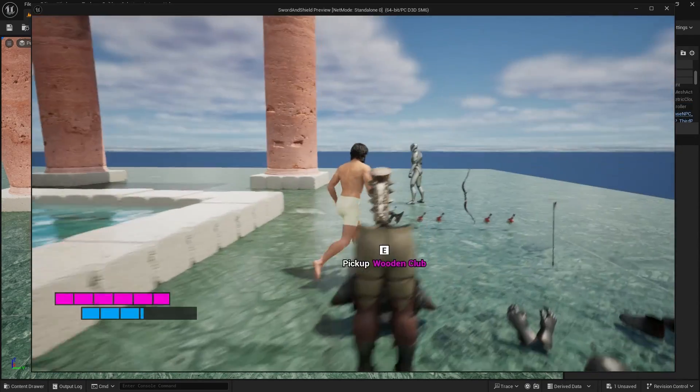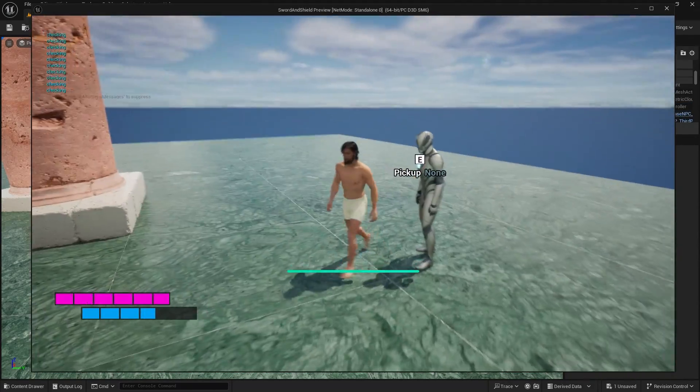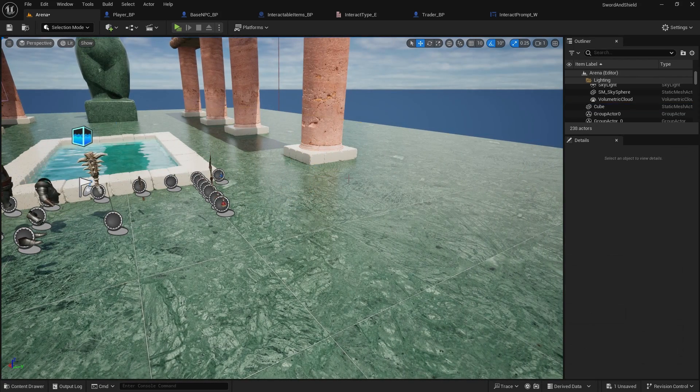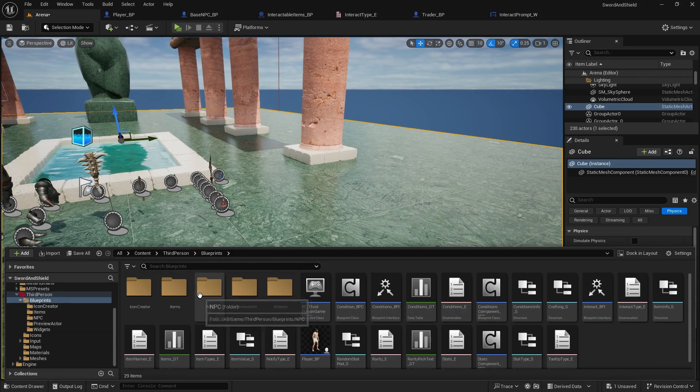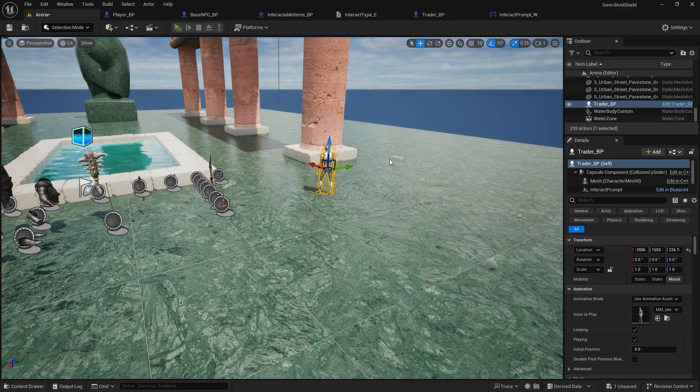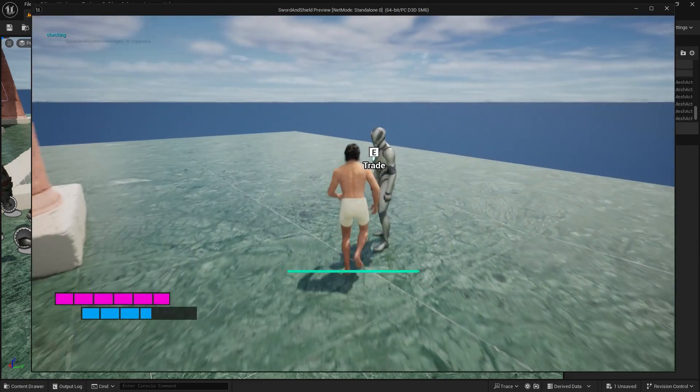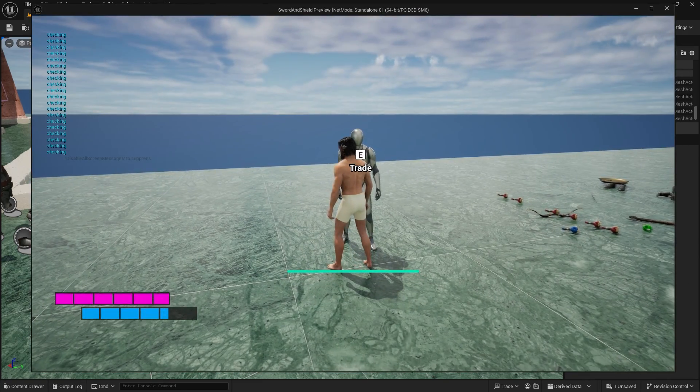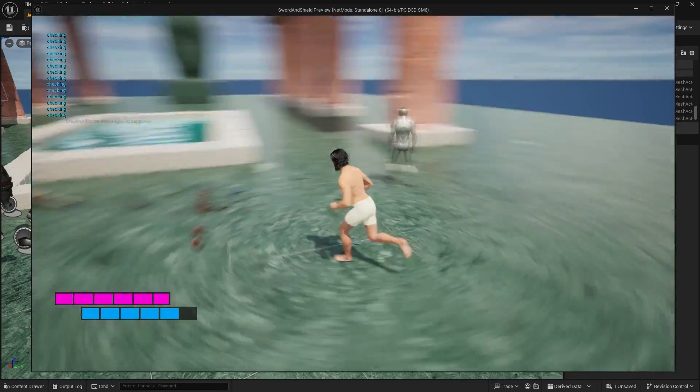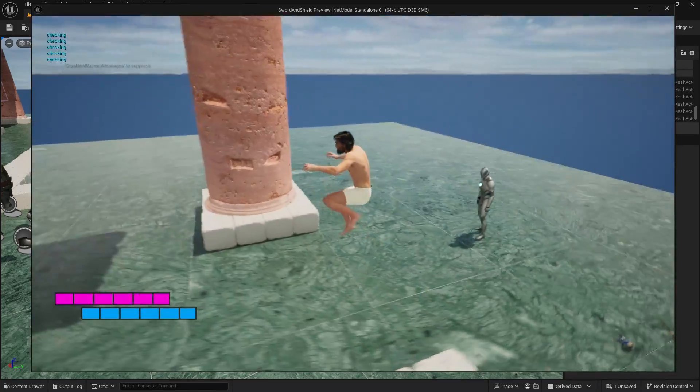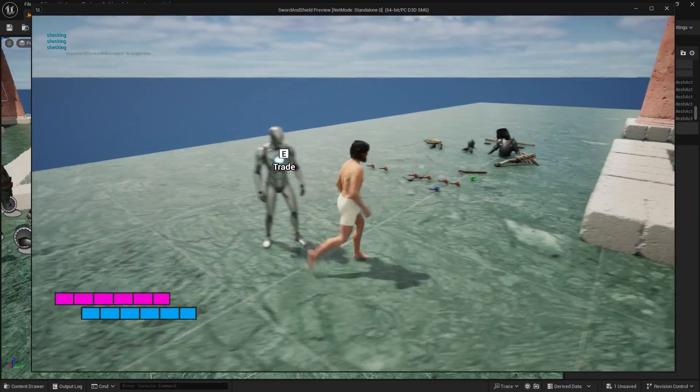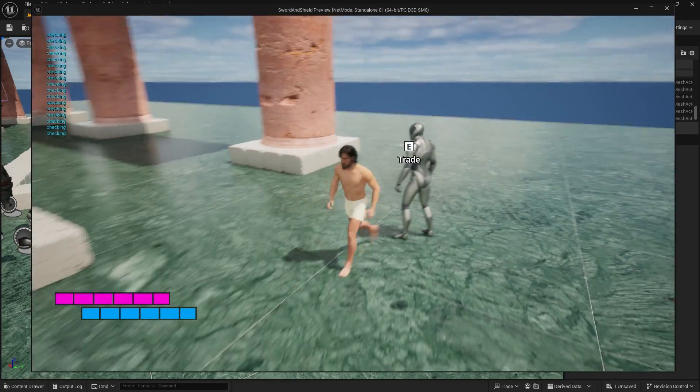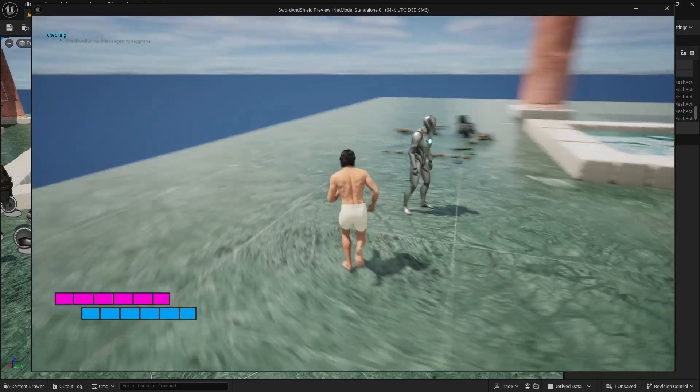And now when we play the game, this is the base NPC. We can just drag in the trader, and we can trade. And then on a trader we will set that it will open some kind of widget that we can trade. And in one of the videos, we will also change what this trader will look like and maybe animate it.